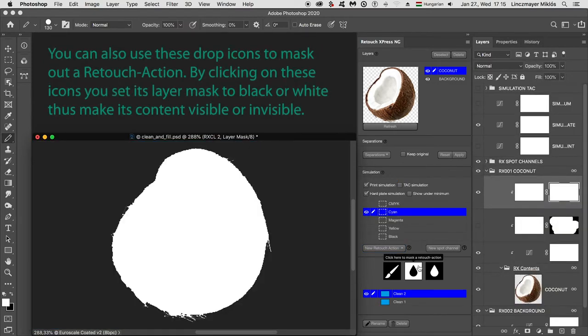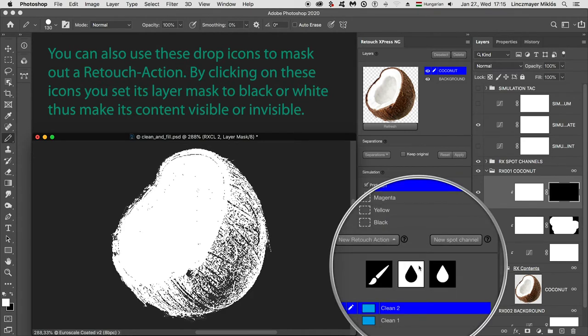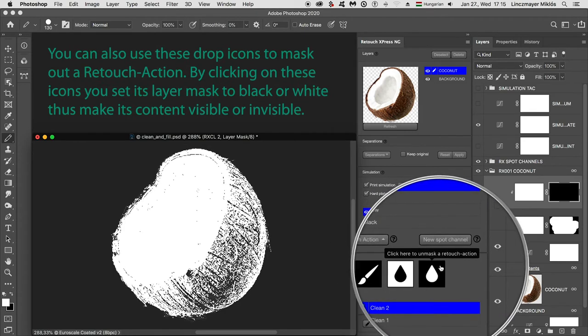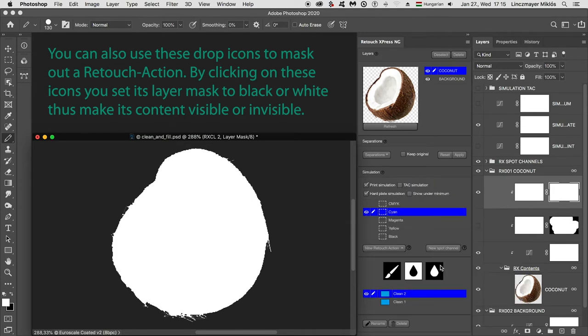You can also use these drop icons to mask out a retouch action. By clicking on these icons, you set its layer mask to black or white, thus make its content visible or invisible.